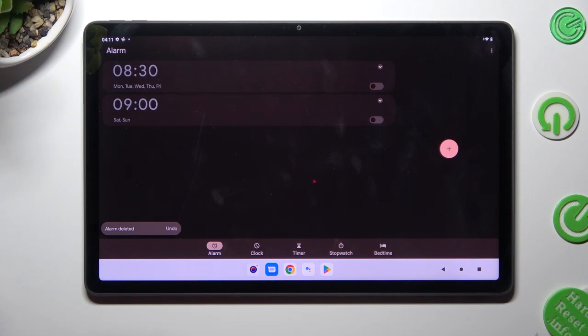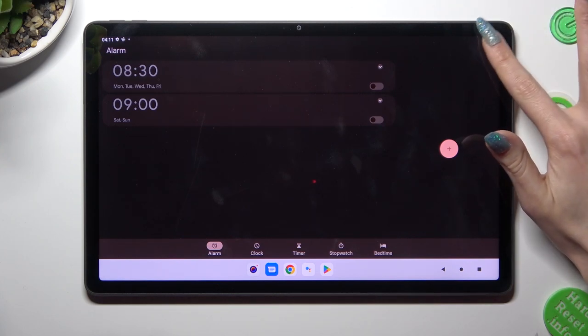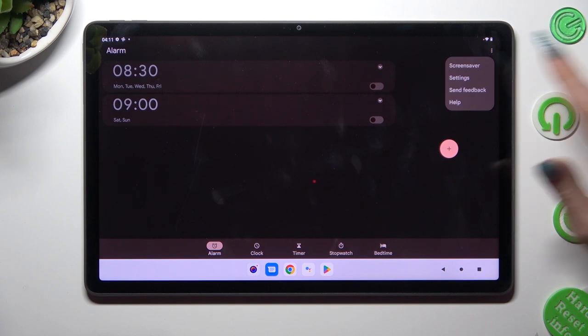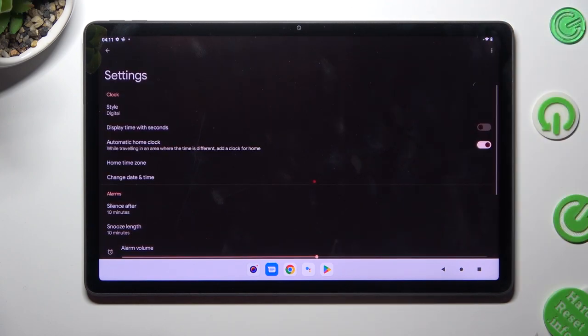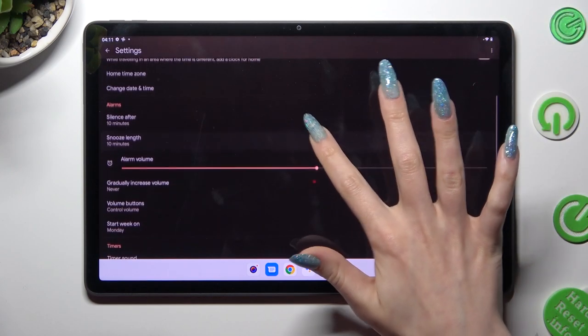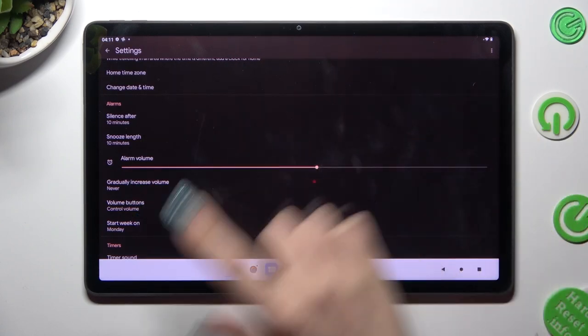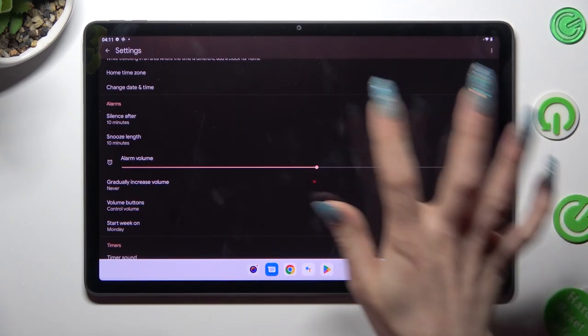In order to adjust more alarm settings, select those three dots at the top right corner. Hit settings and manage all of them under alarms however you wish to, like for example snooze.